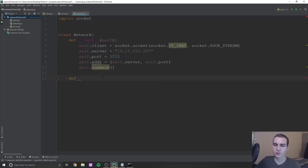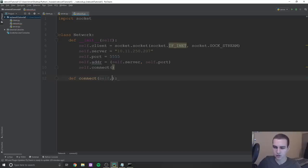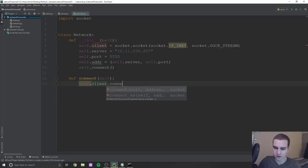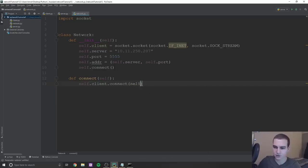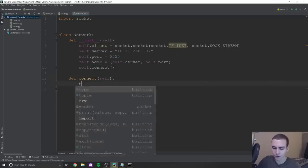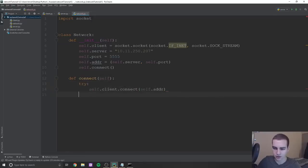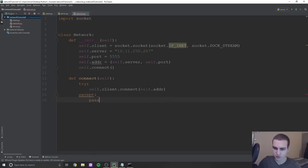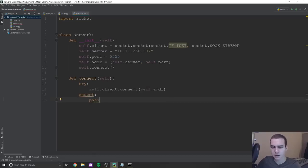We define a 'connect' method. Inside, in a try block: 'self.client.connect(self.addr)'. Then we return 'self.client.recv(2048).decode()' — receiving the initial message from the server. In the except for socket.error, we just pass. This means when we first connect, the server immediately sends something back which we capture as our starting information.